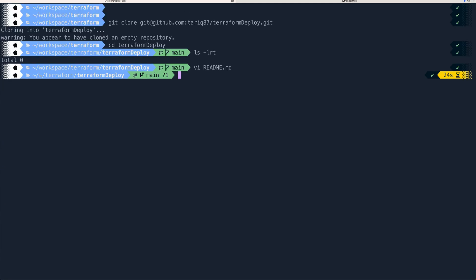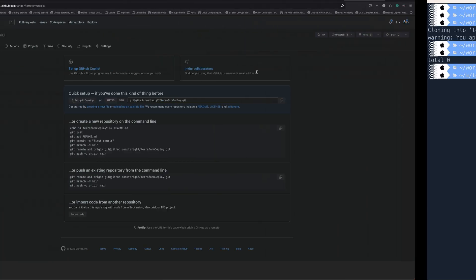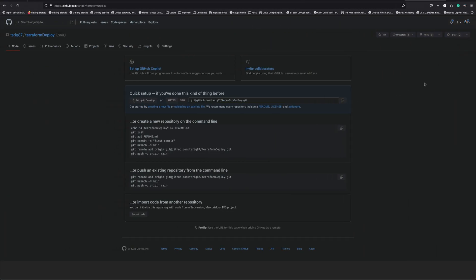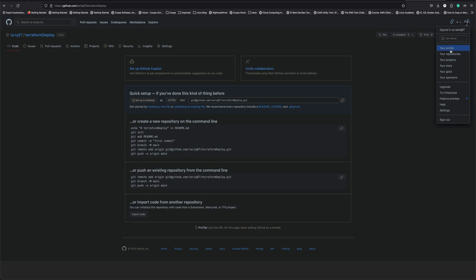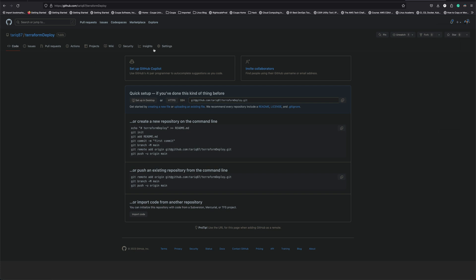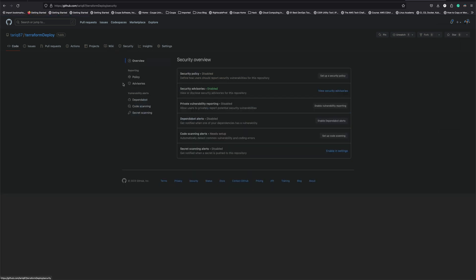One thing before we continue — there are a couple of prerequisites. You should have your AWS access keys and secret already in GitHub, because that's what GitHub Actions are going to use. I've covered the most basic way, which is to put the secret access key and access key ID into GitHub secrets.